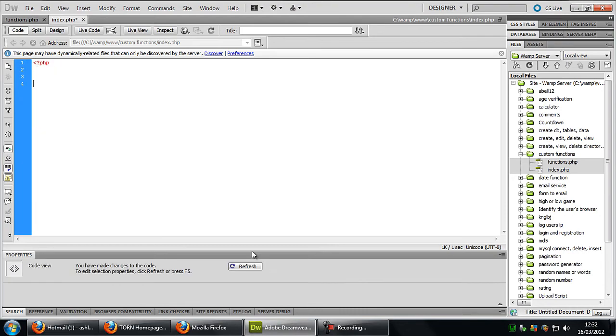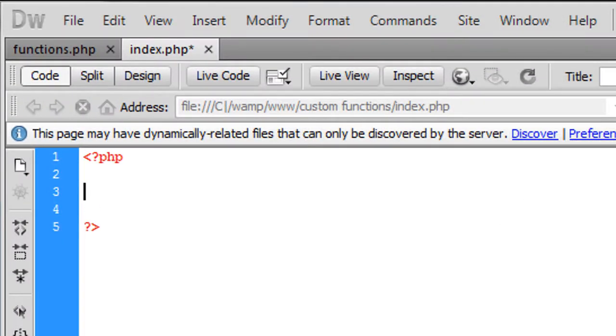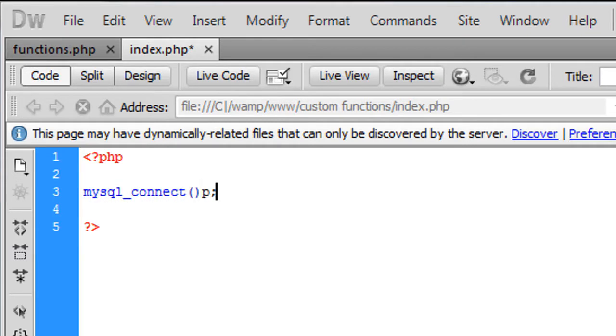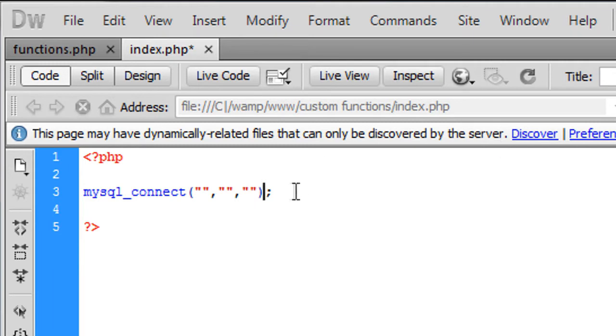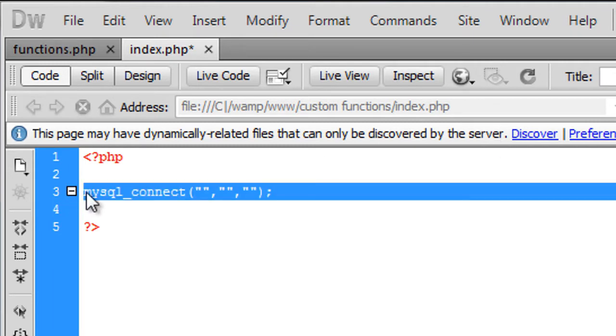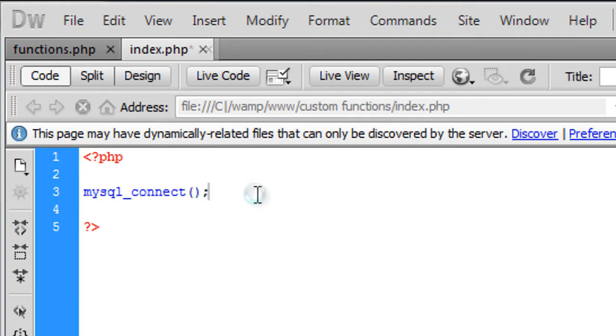In this video I'm going to talk about custom functions in PHP. Basically you can create your own functions. If you don't know what a function is, for example mysql_connect — that is a function that will do something. For this specific function you need three parameters filled in. That's a function: the name of the function and then in brackets you've got your parameters.